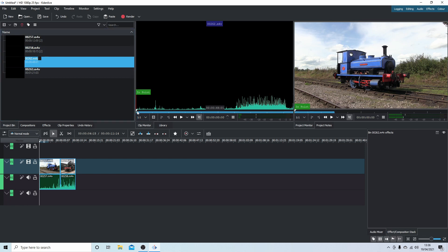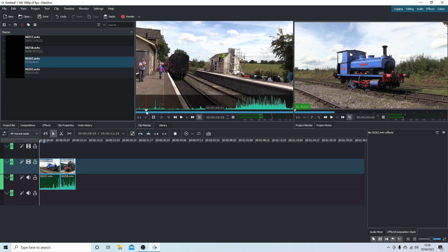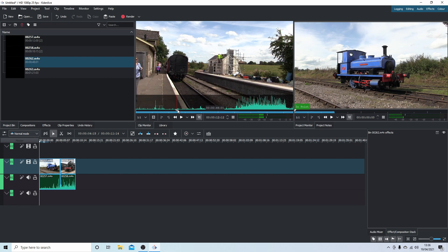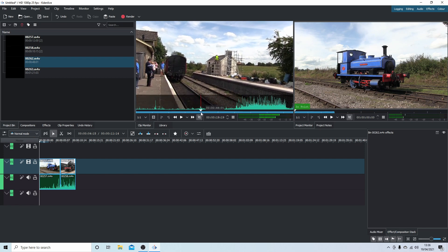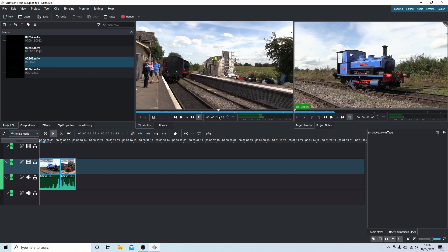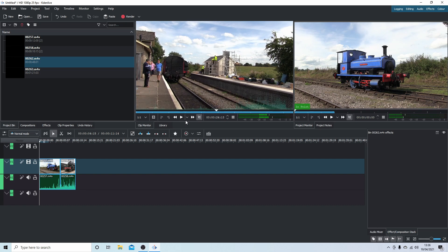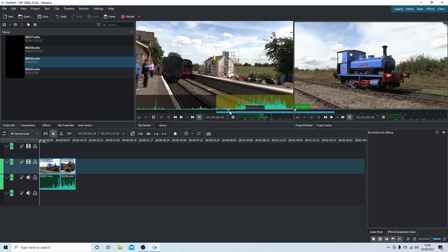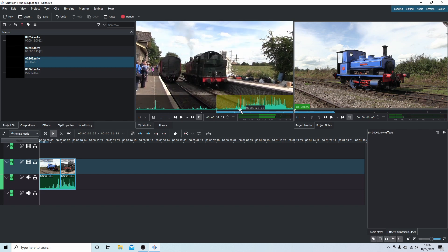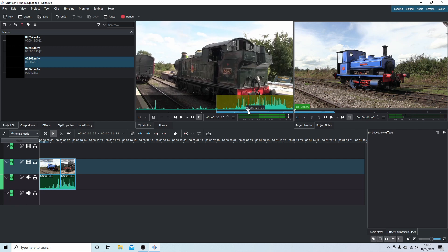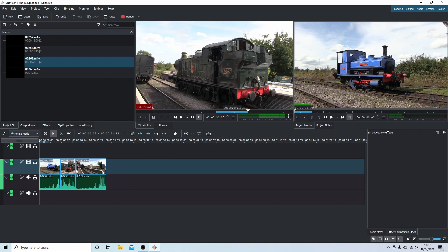Do a couple more. This one's quite a long clip. So this is where we'll start, set zone in. Come along and we'll set this one out. Drag the clip in. One more.